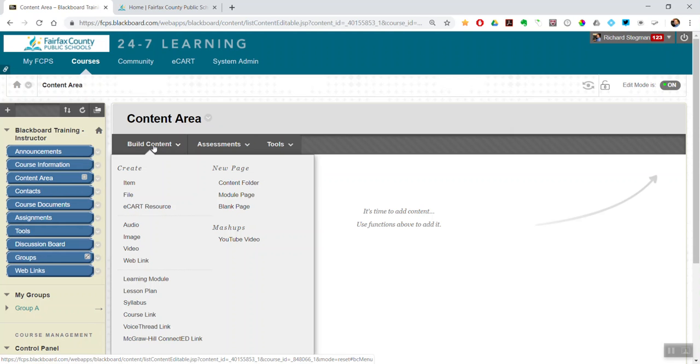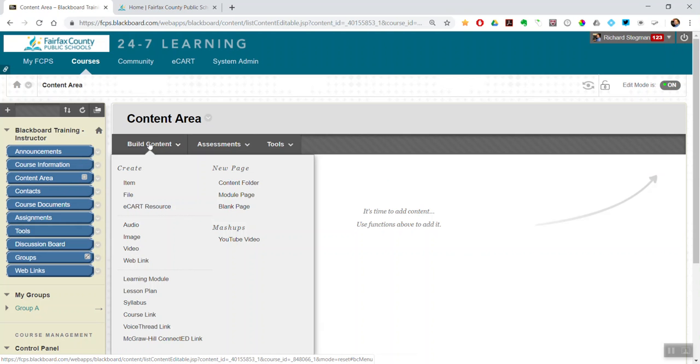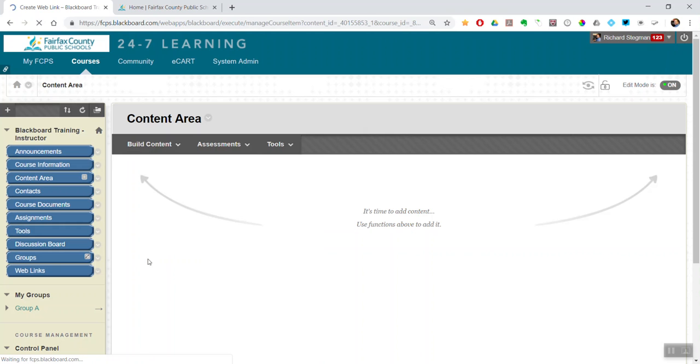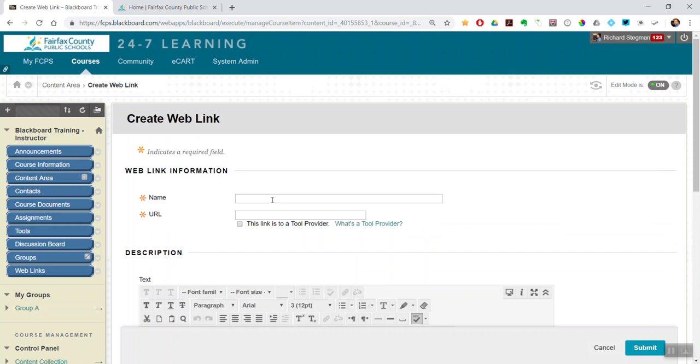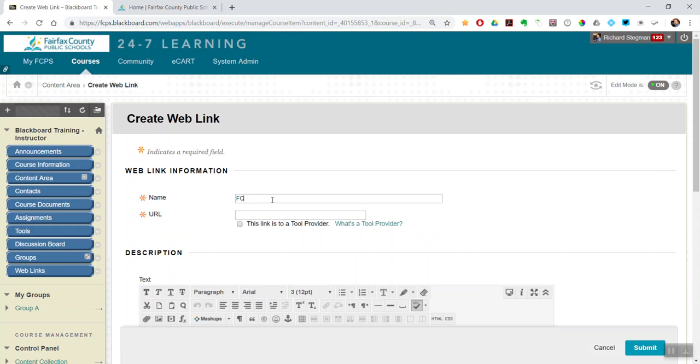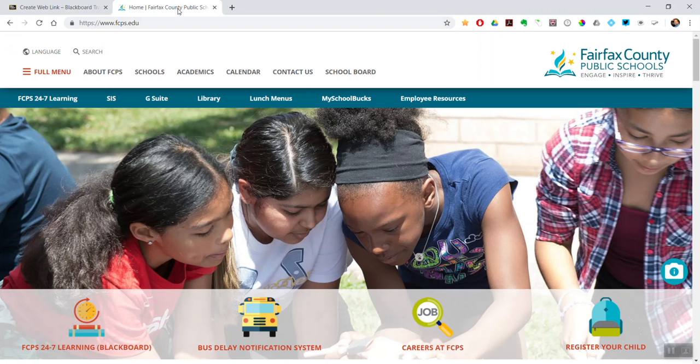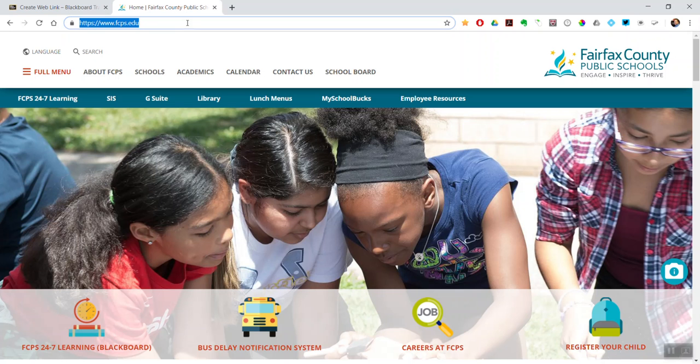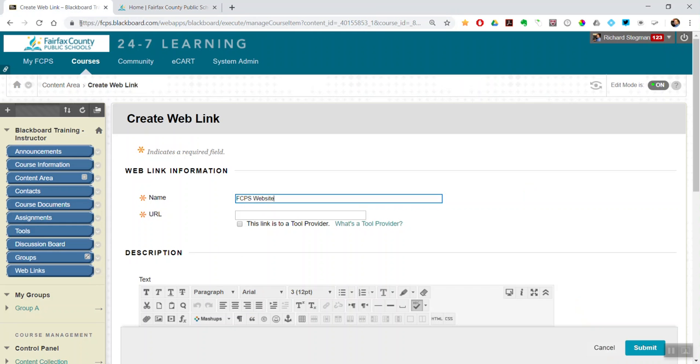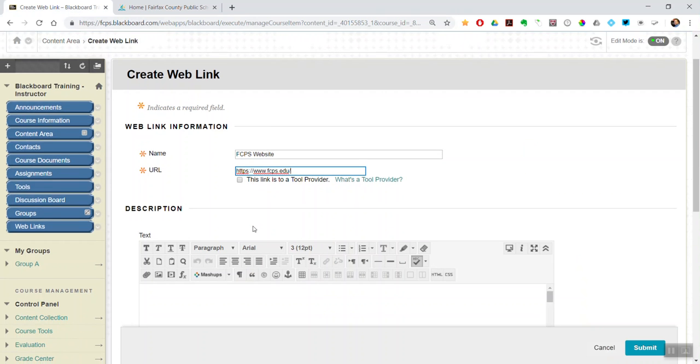So the first way is to insert a web link. So build content, web link, you give it a name. And in this example I will link to the FCPS website. Copy the URL. Paste it in the URL form.